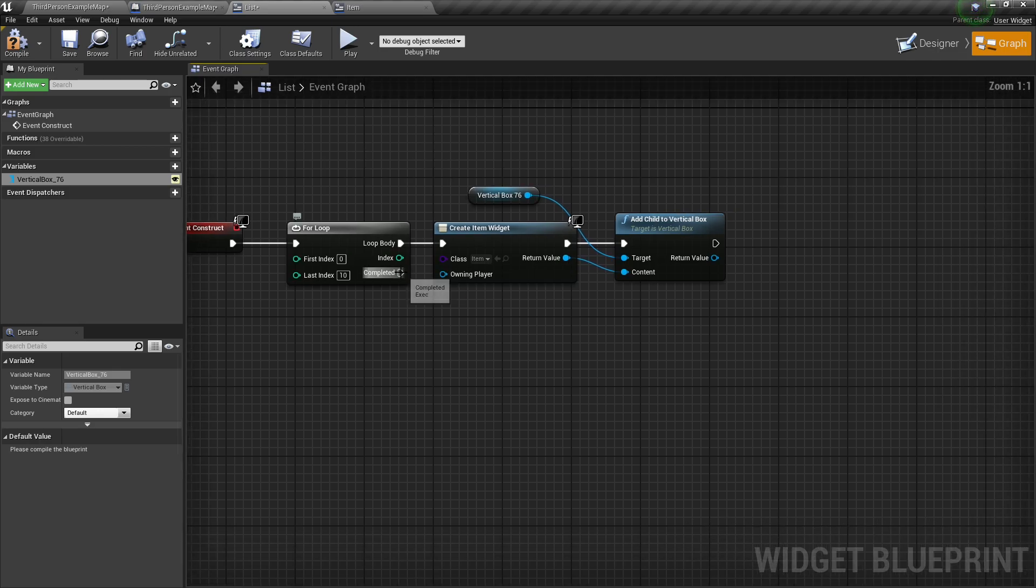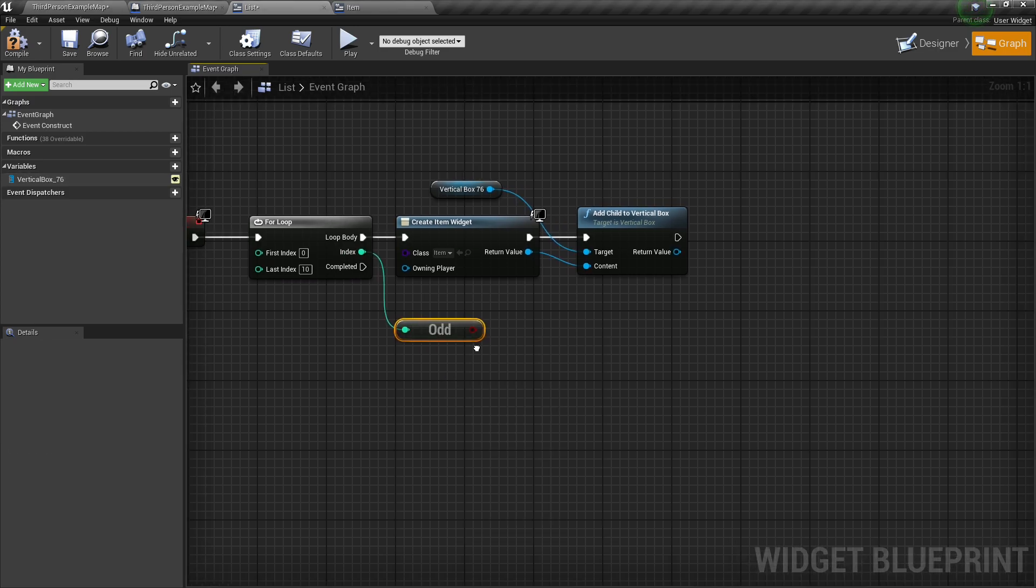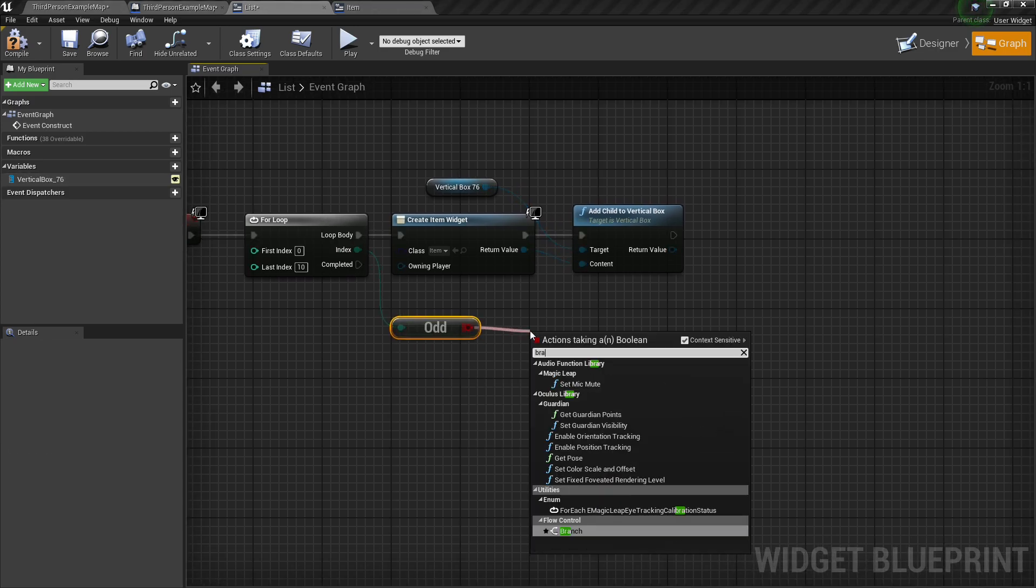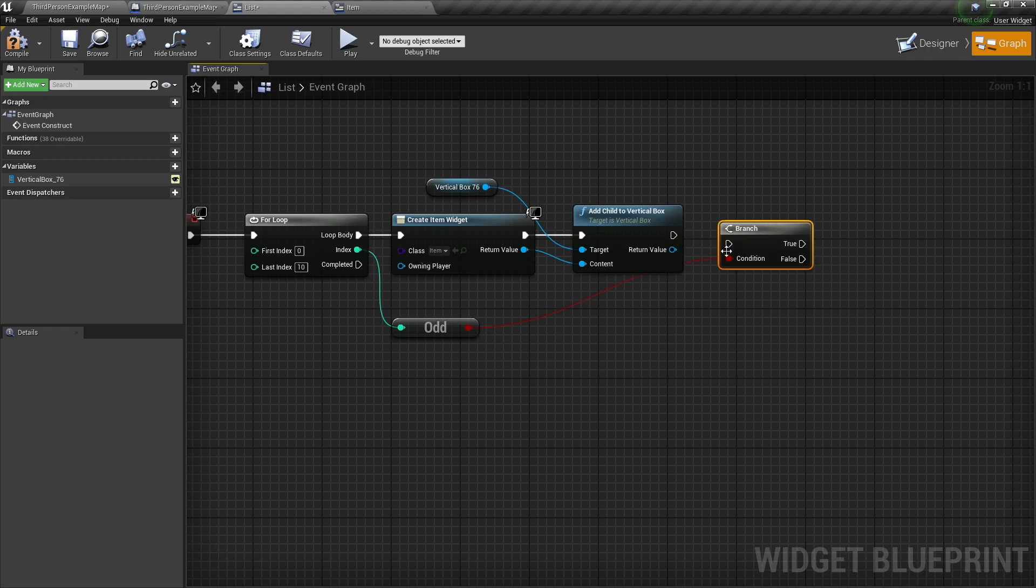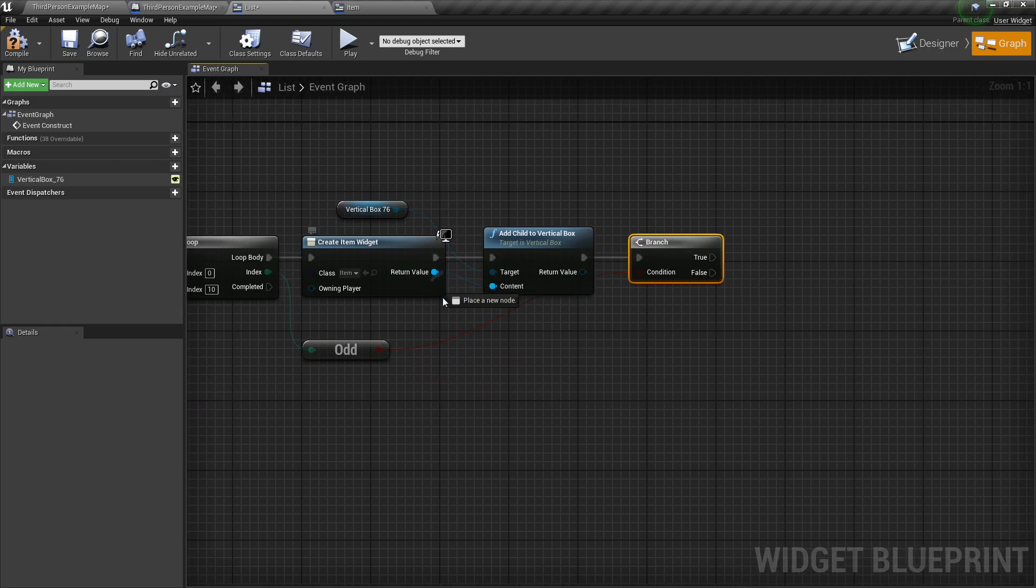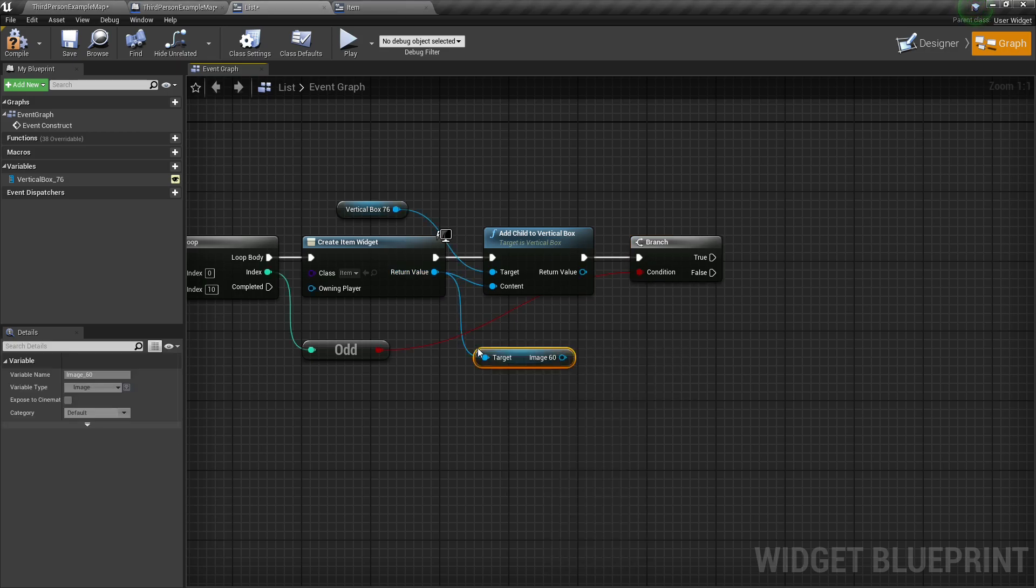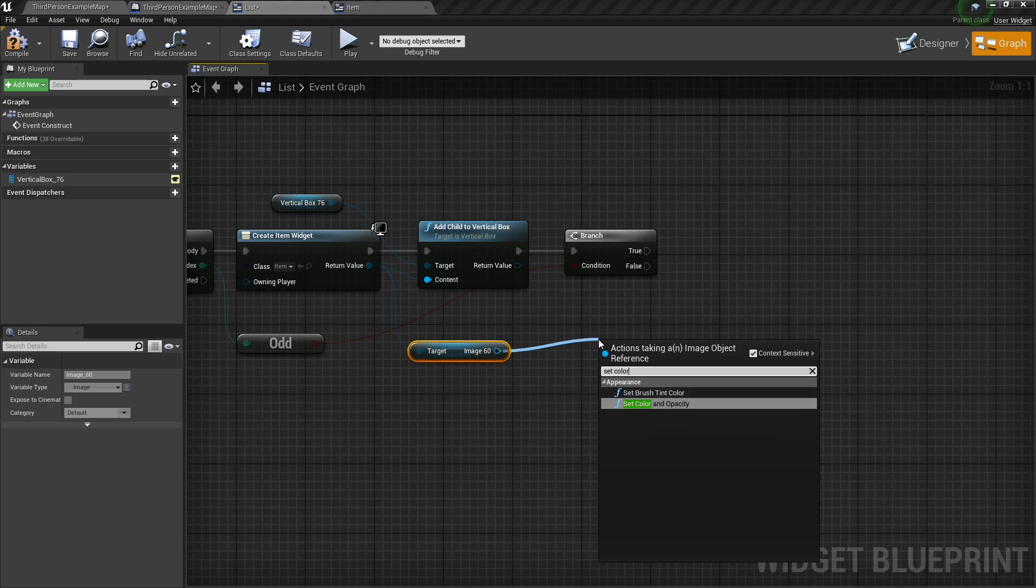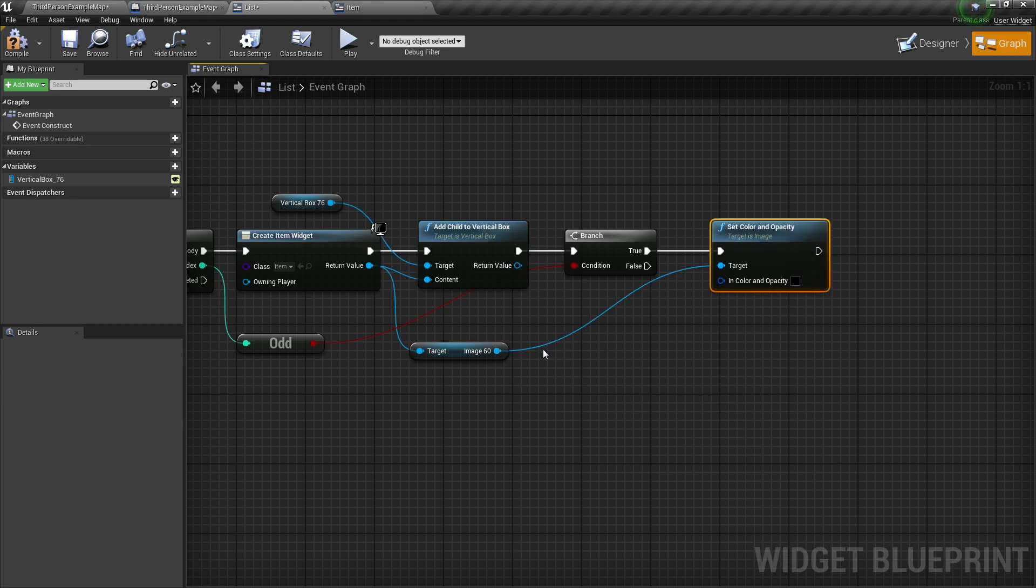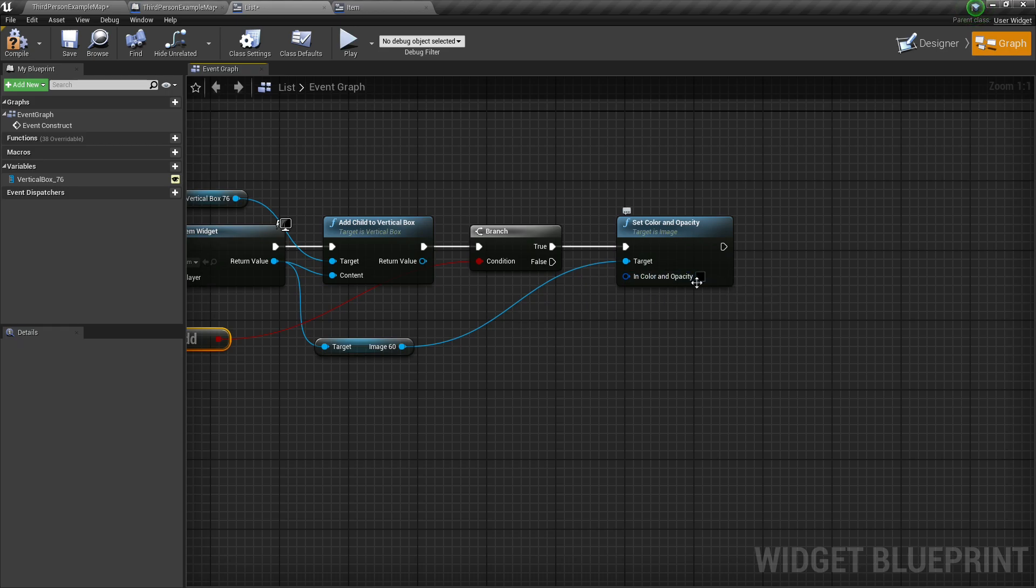Well, we just take the index for the for loop, or for each loop, whichever we're using, and do an odd or even, doesn't matter really what you use, you can use any, branch, and if that is true, we'll go ahead and just get the image that I had originally set here, and we can set the color and opacity, and this will only happen for the odd numbers, so it'll only happen every other index.